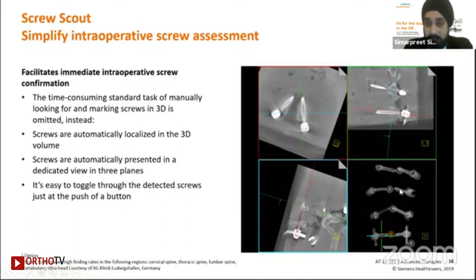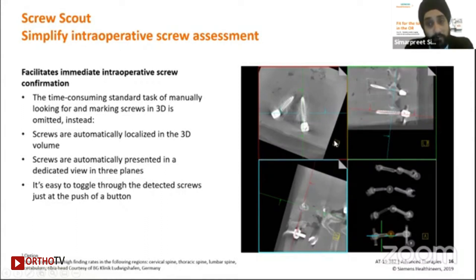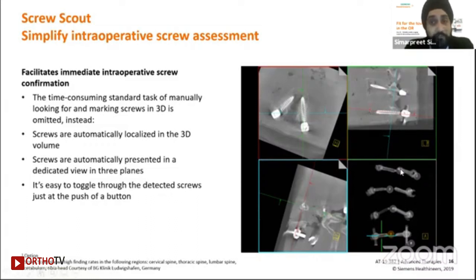For a multi-screw procedure — say eight or nine screws done on the spine — it becomes very challenging to individually align all three planes to check whether each screw has been implanted correctly. Doing this inside the OR would consume a lot of time. The system comes with new features that automatically detect all these screws and also automatically aligns the images for you. You simply go from one screw to another, and the system will automatically align the right plane and give you the result you need.